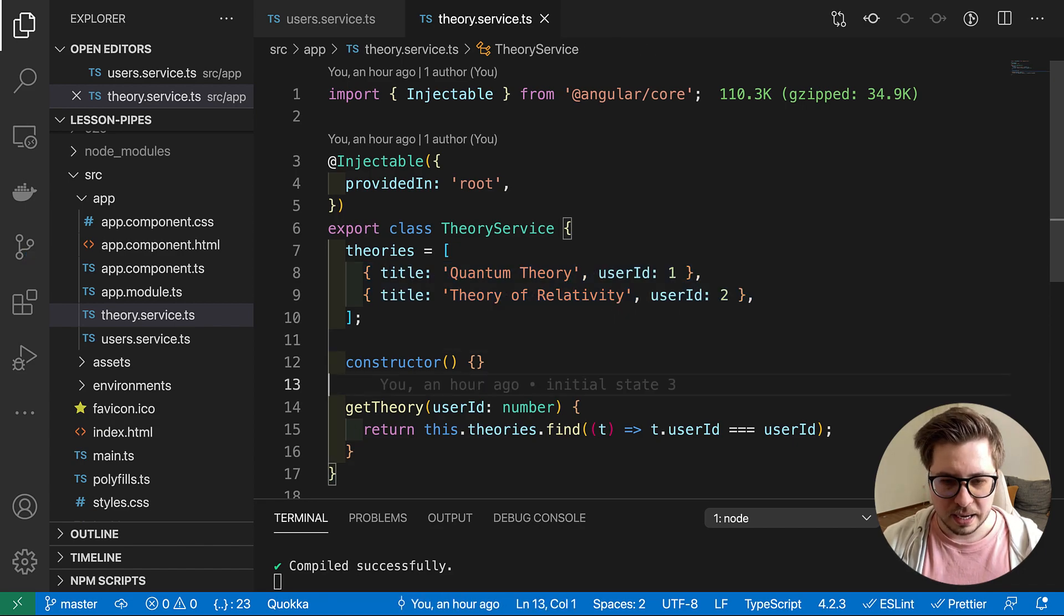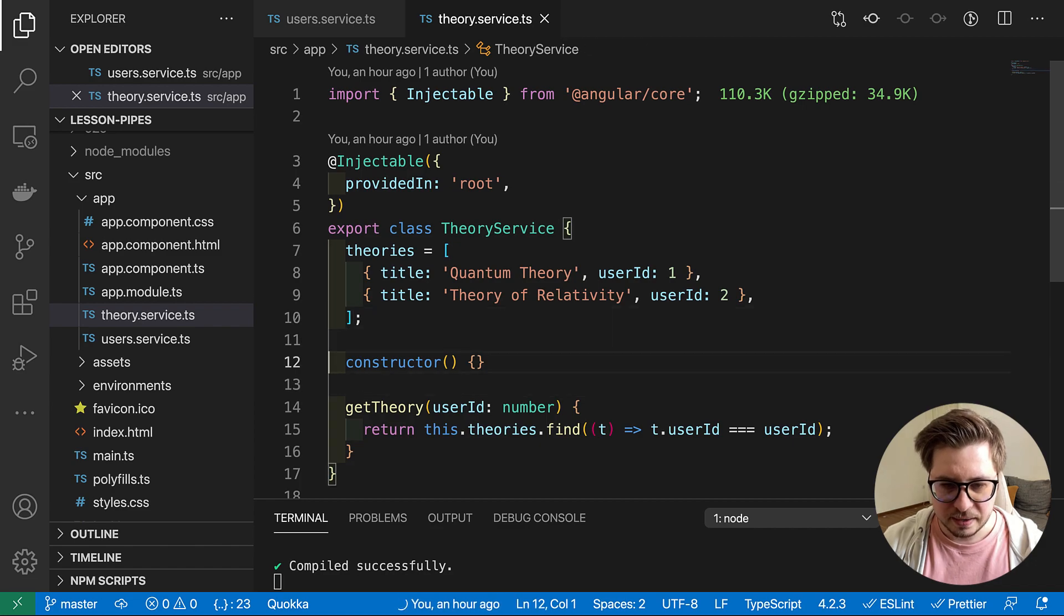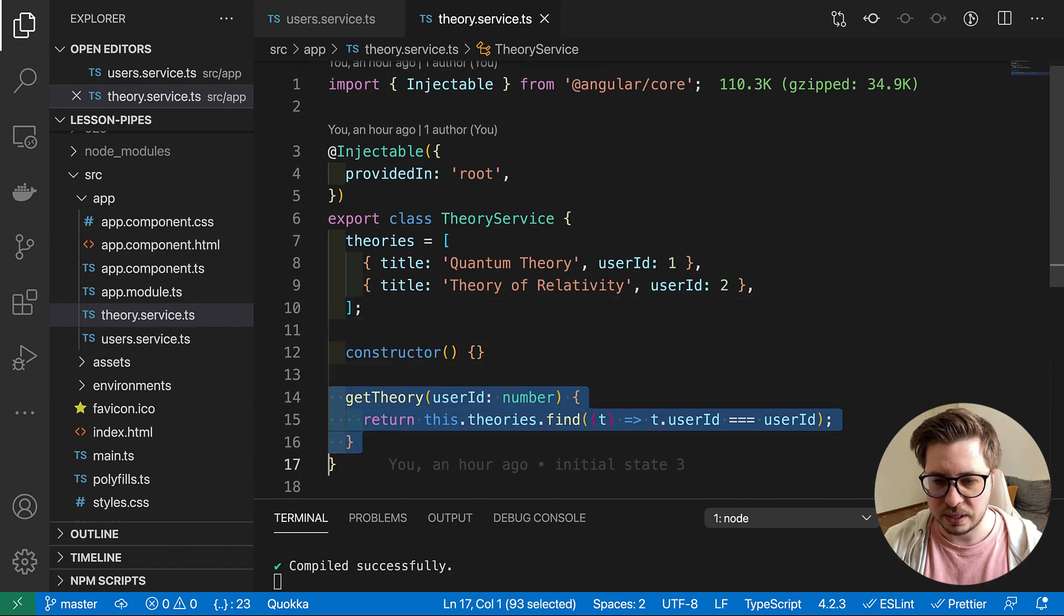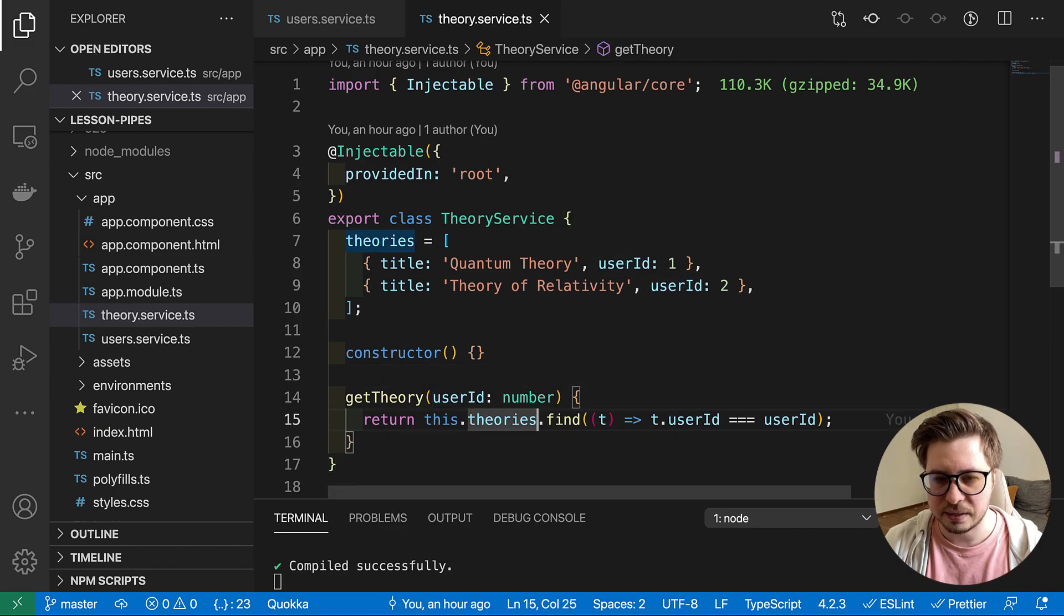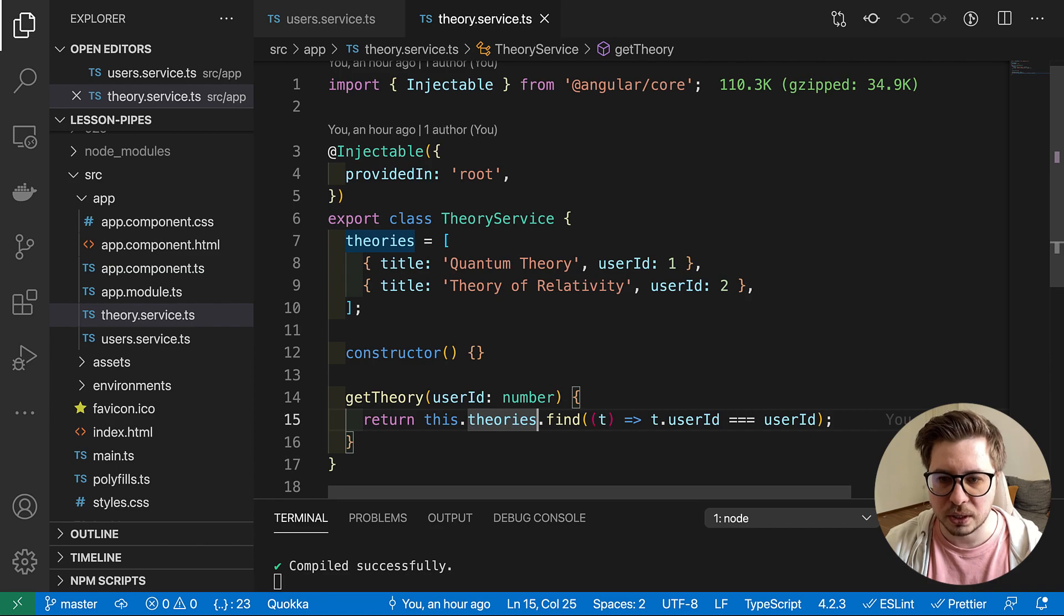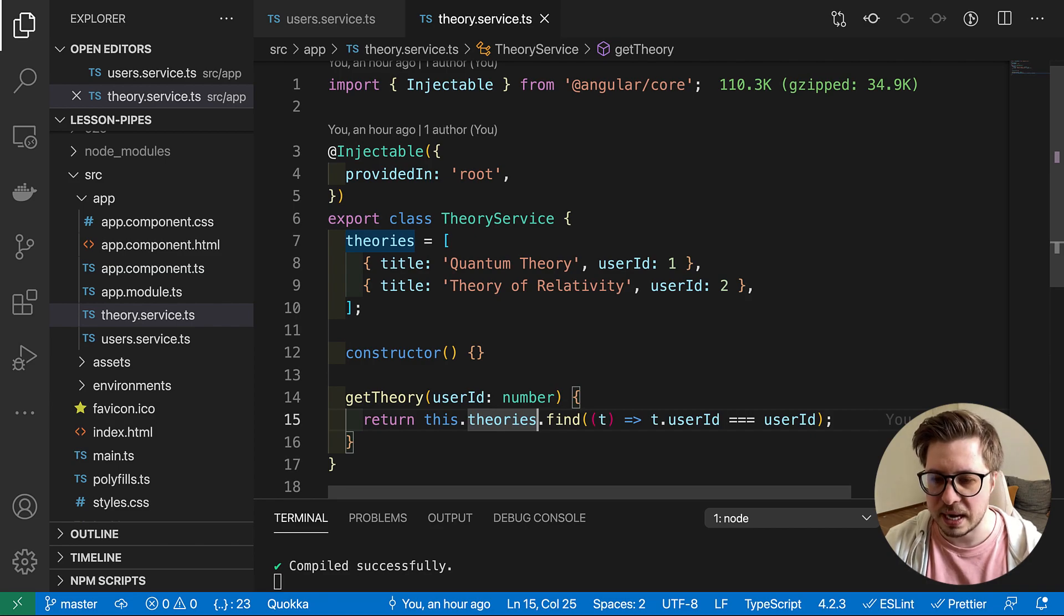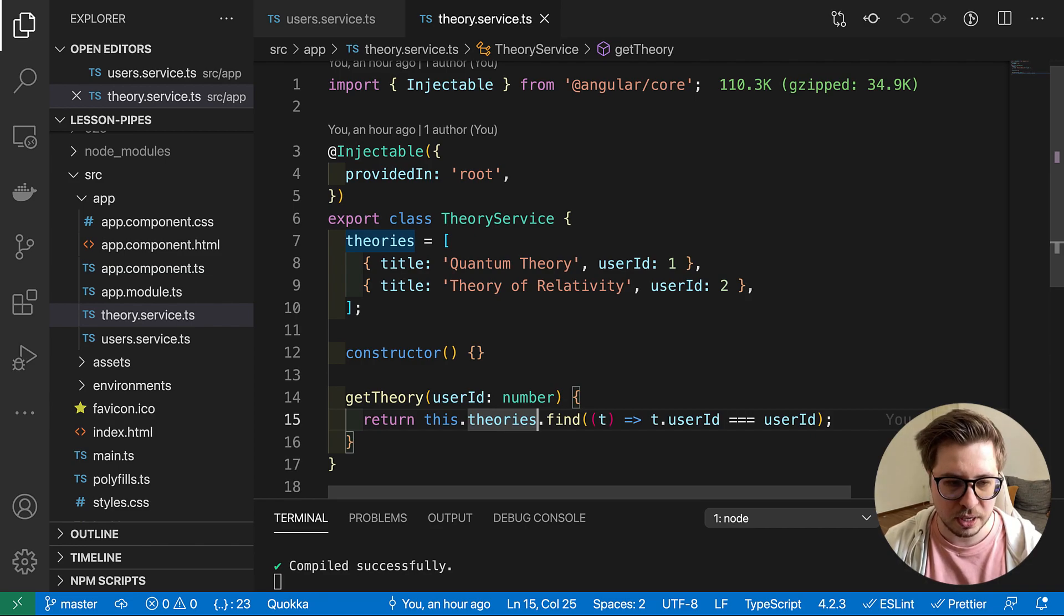And it has a get theory method. You can see right here it gets user ID and finds inside the array the object which has the same user ID and returns this object.